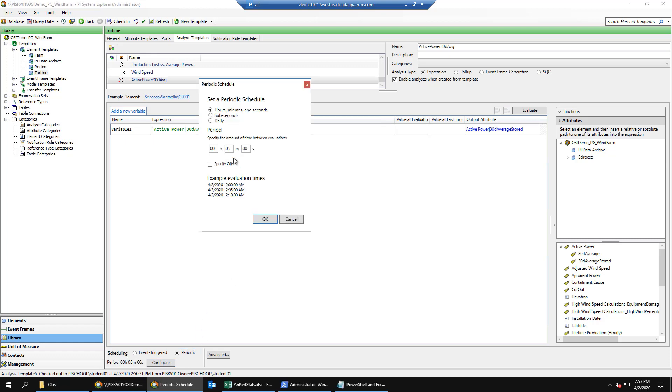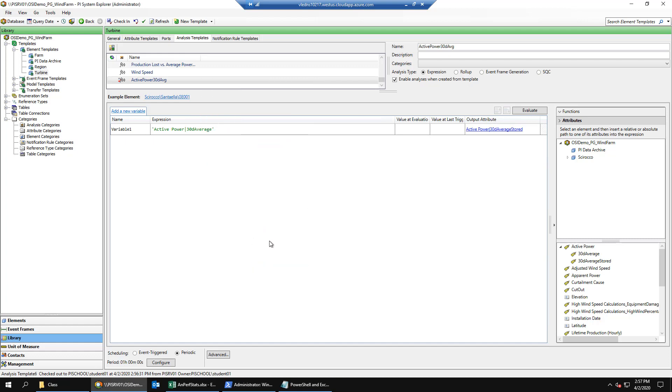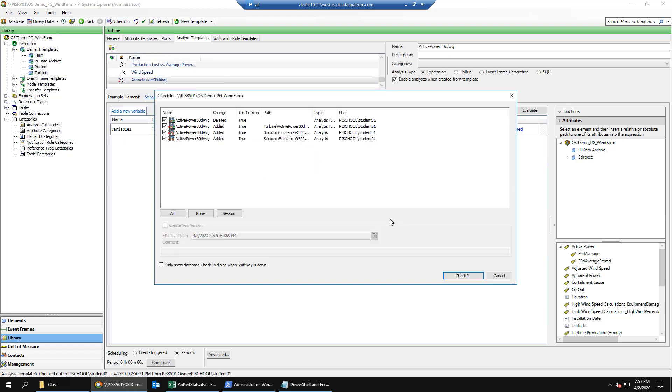Next, we'll set the execution scheduling to periodic and configure it to be run hourly with an offset of zero, so it starts at midnight. Then we'll check those changes in.